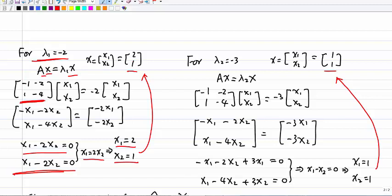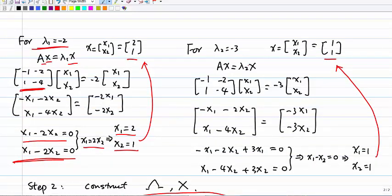For lambda 2 equal to negative 3, we compute A·x equals lambda 2 times x, replacing A with its actual values. After simplification, we get x1 equal to x2. Again, we have many options; we select a simple one: let x1 equal 1 and x2 equal 1. So the eigenvector for lambda 2 equals negative 3 is [1, 1].